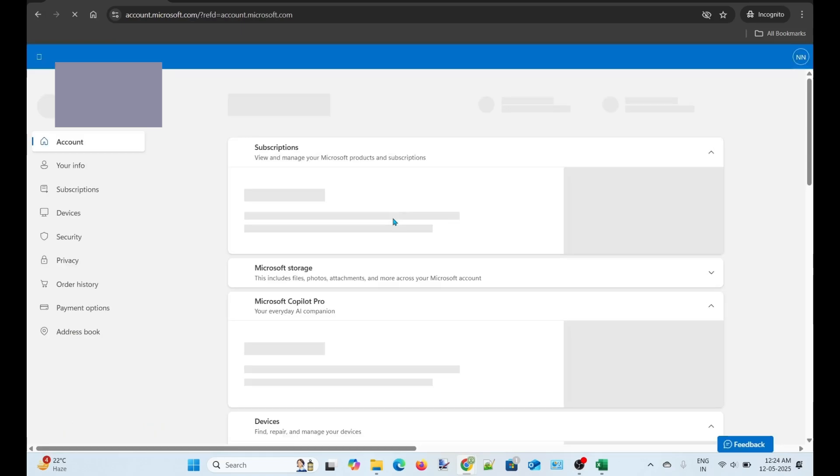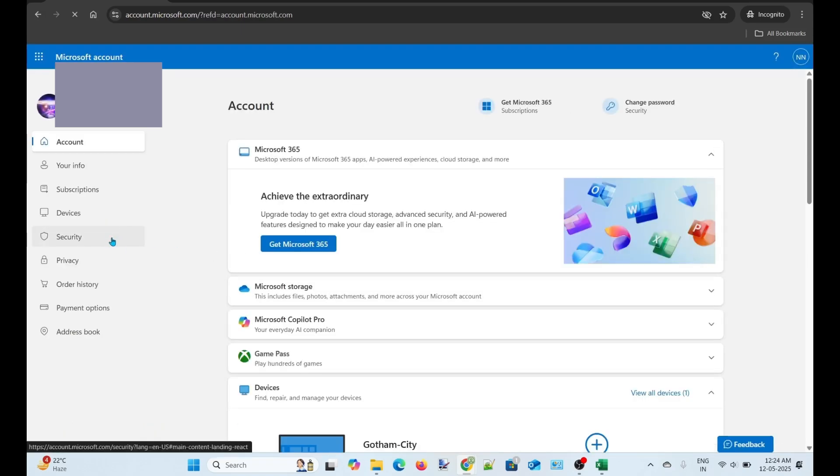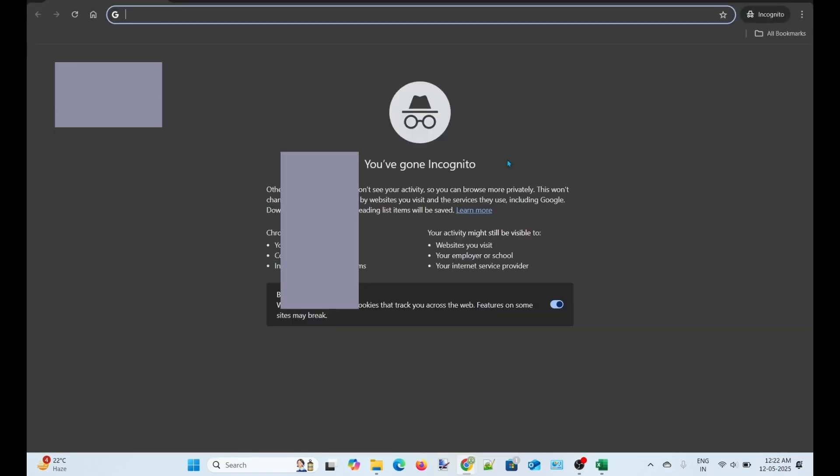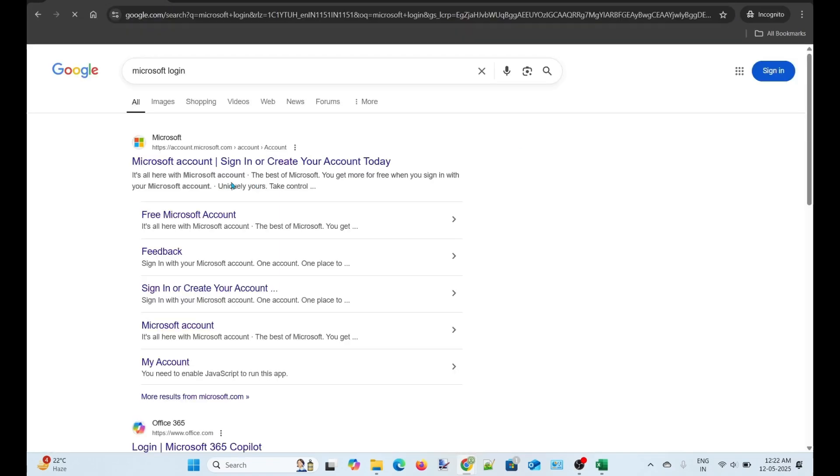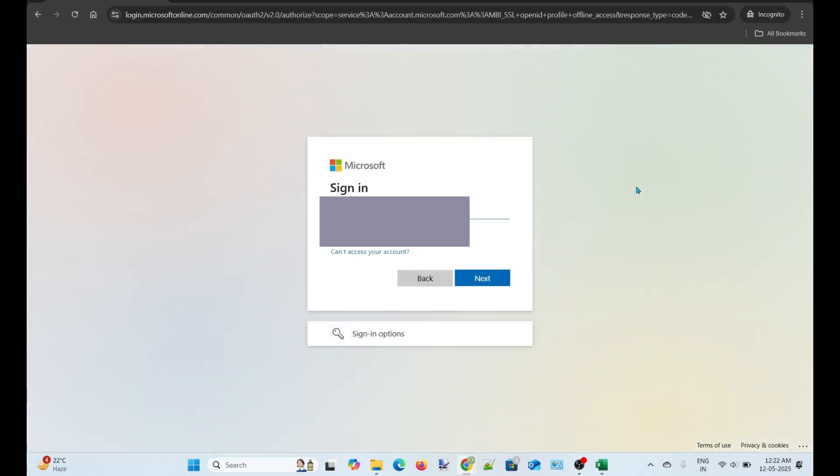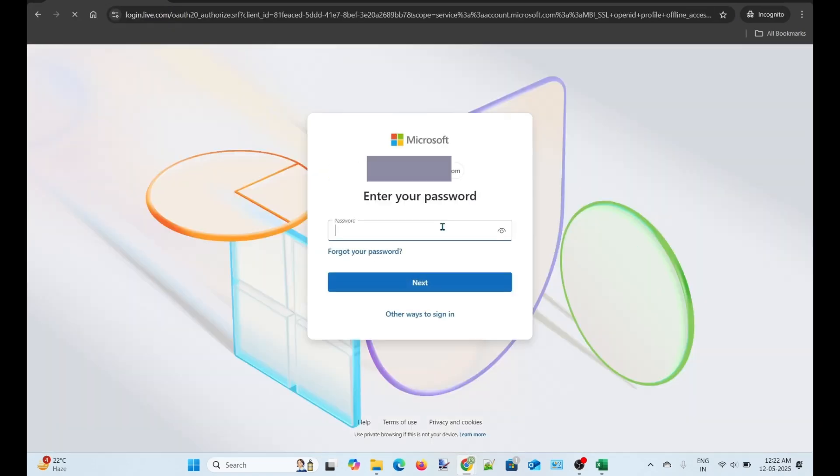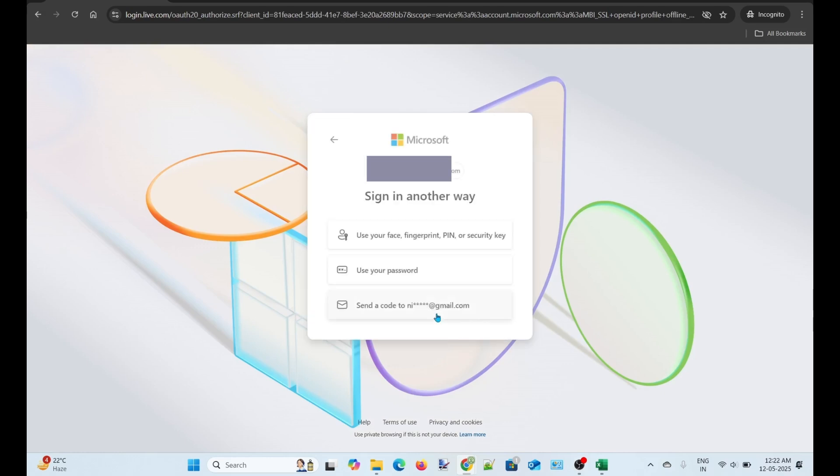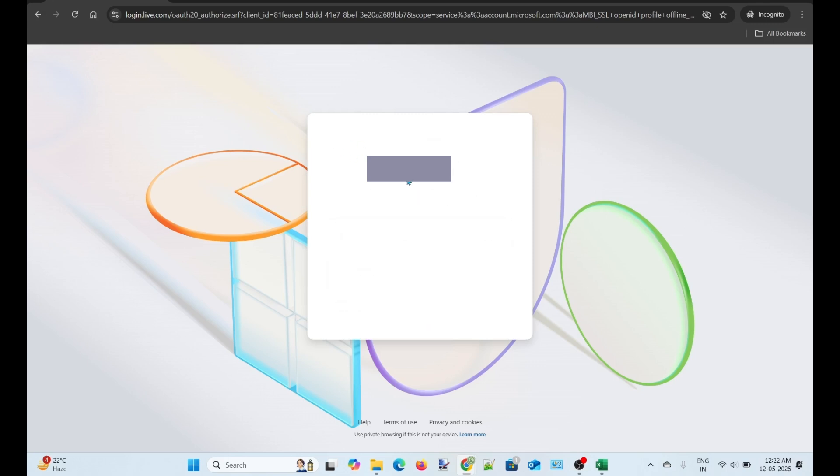Follow all the steps as I did, and you will also be able to recover your account. Now, I will show you how you can recover your account if any other account verification method is not available to you. Do note that this method is not the guaranteed solution, but you can try it to recover your account.